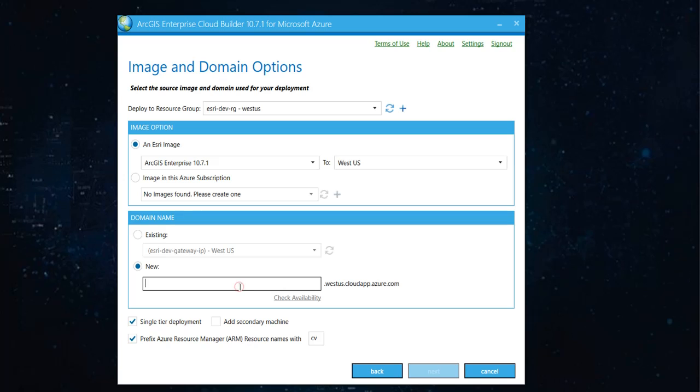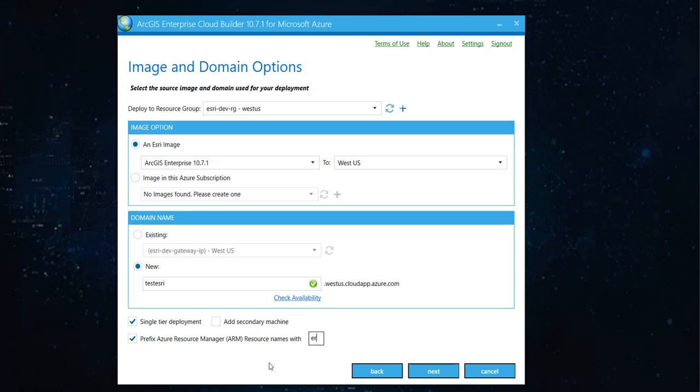And you'll have to give a domain name. I'm going with test Azure. It helps to give your own resource name. Hit next.